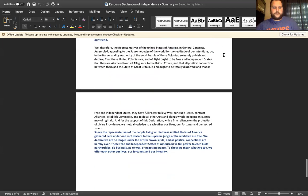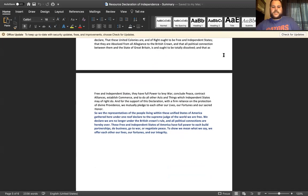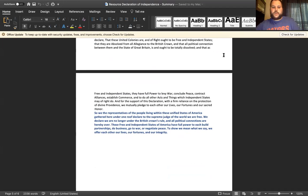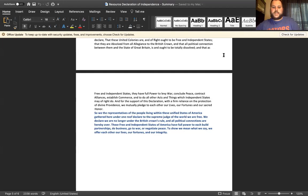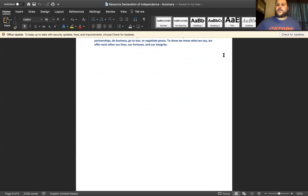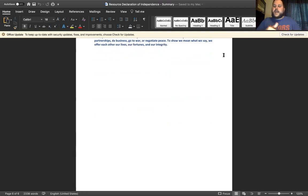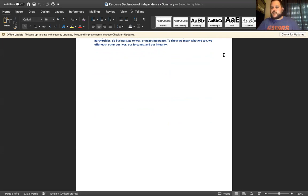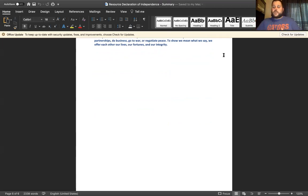We, representatives of the people living within these unified new states of America, gathered here under one roof, declare to the supreme judge of the world we are free. We declare we are no longer under the British crown's rule and all the political connections. We hereby declare these free and independent states of America have full power to each build partnerships, do business, go to war, or negotiate peace. To show we mean what we say, we offer each other our lives, our fortunes, and our integrity. As you can see here, they've established the argument: we have tried to stay with you England, you have done nothing but spit in our faces, therefore we have no choice but to disconnect and to delete our relationships with you. In this letter they break down the grievances as to why this needs to happen.